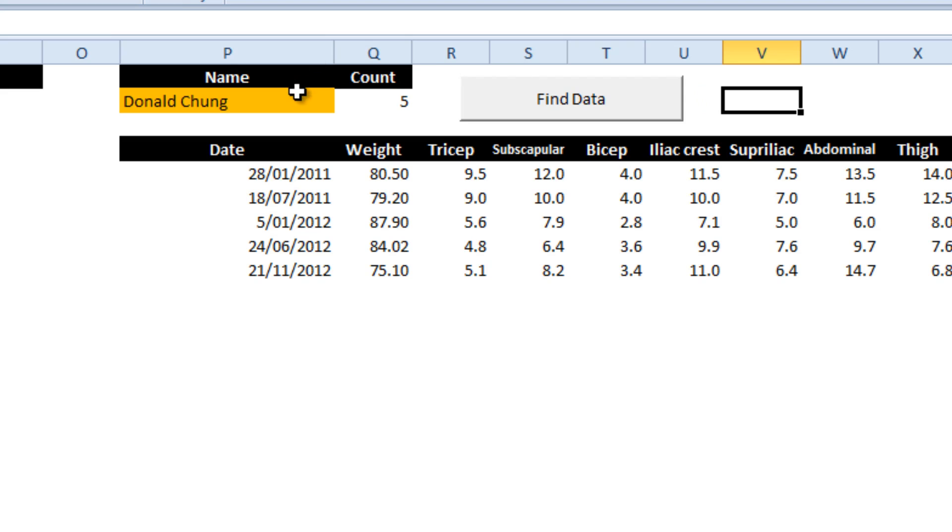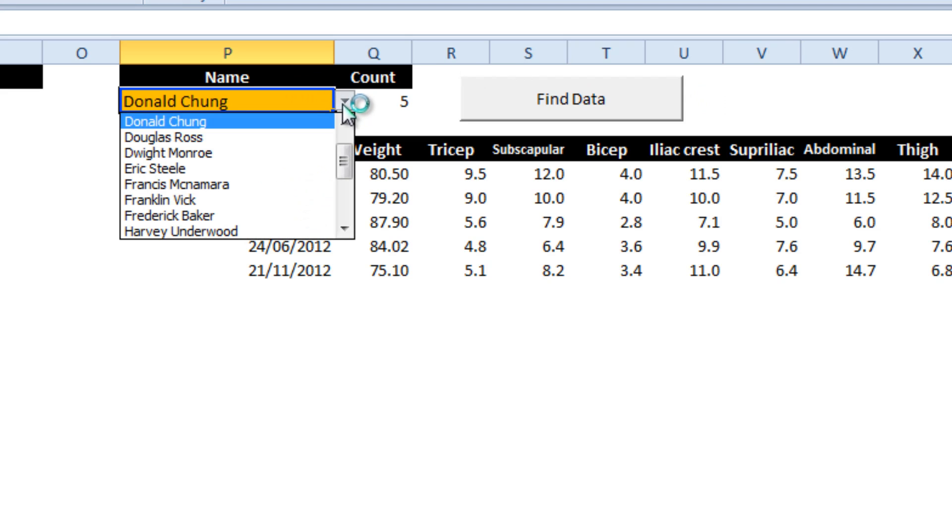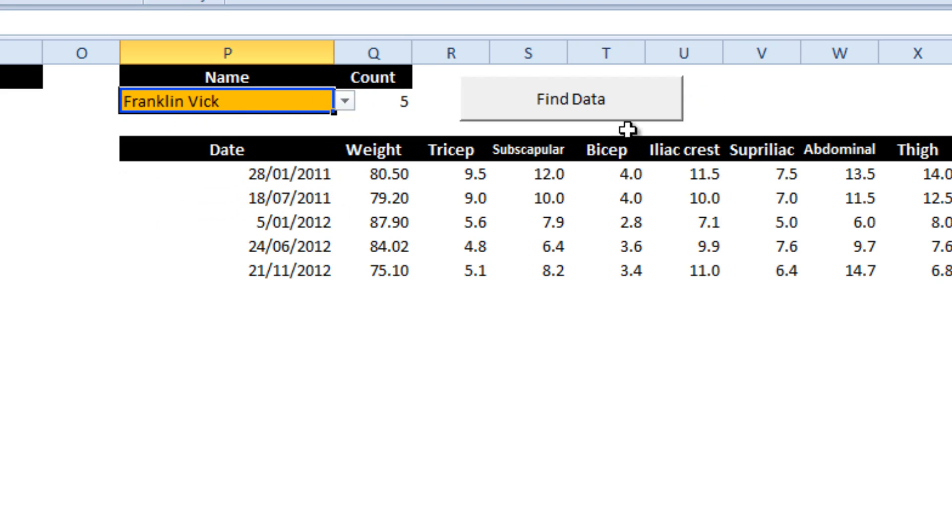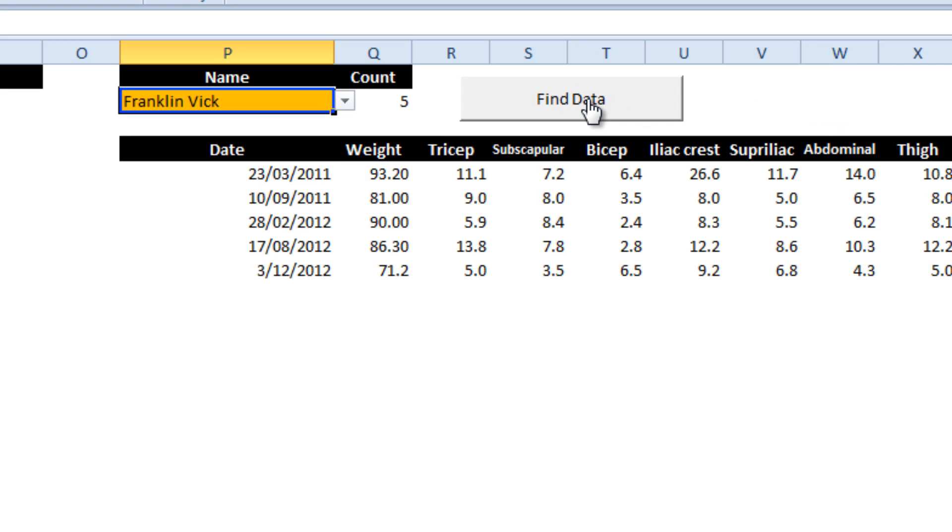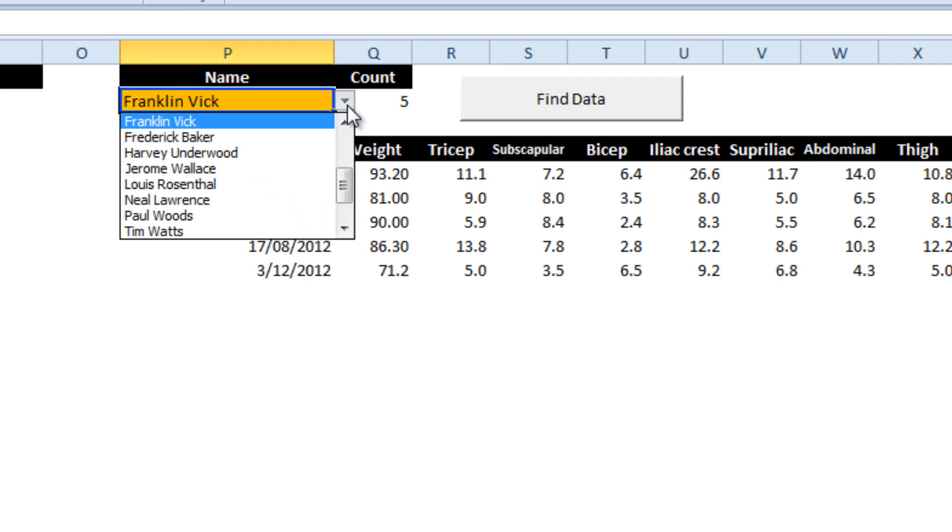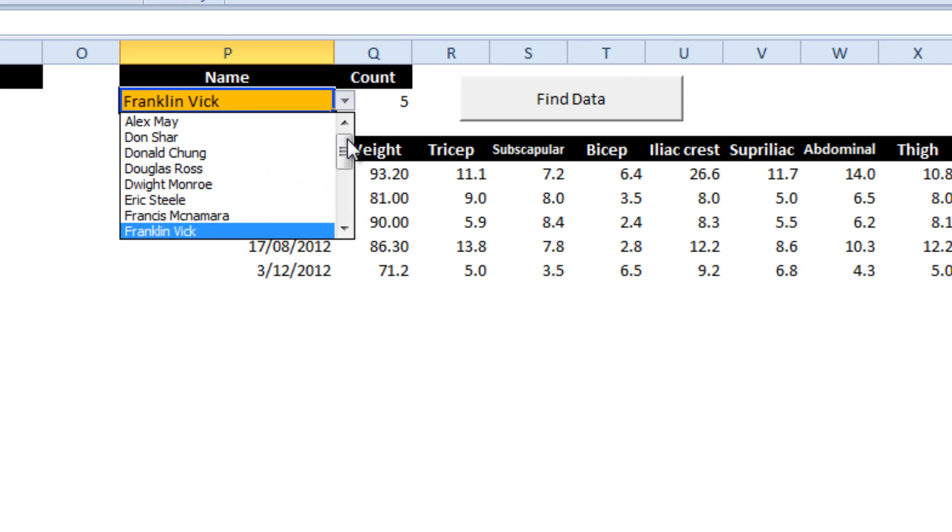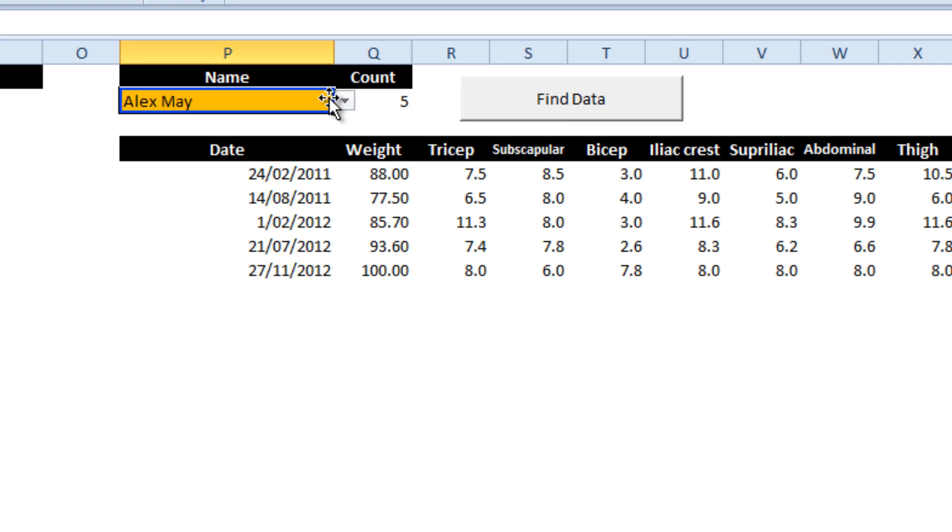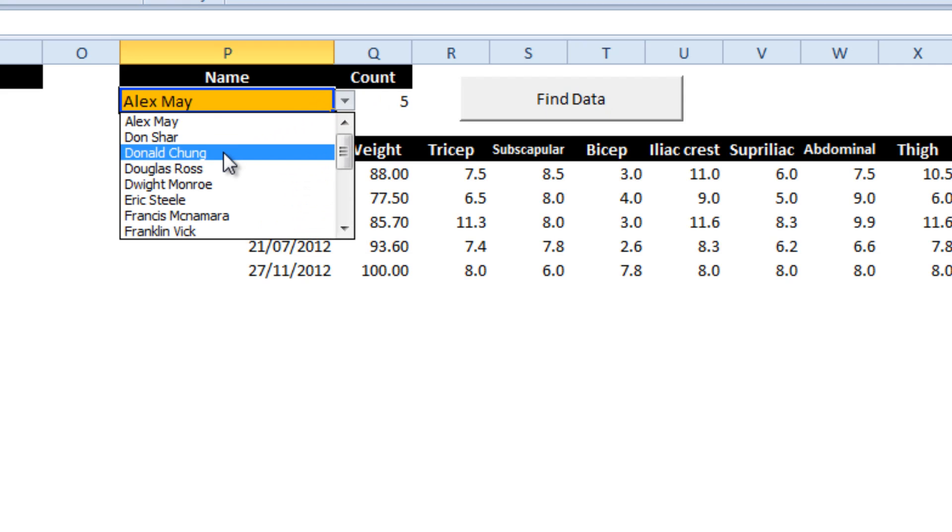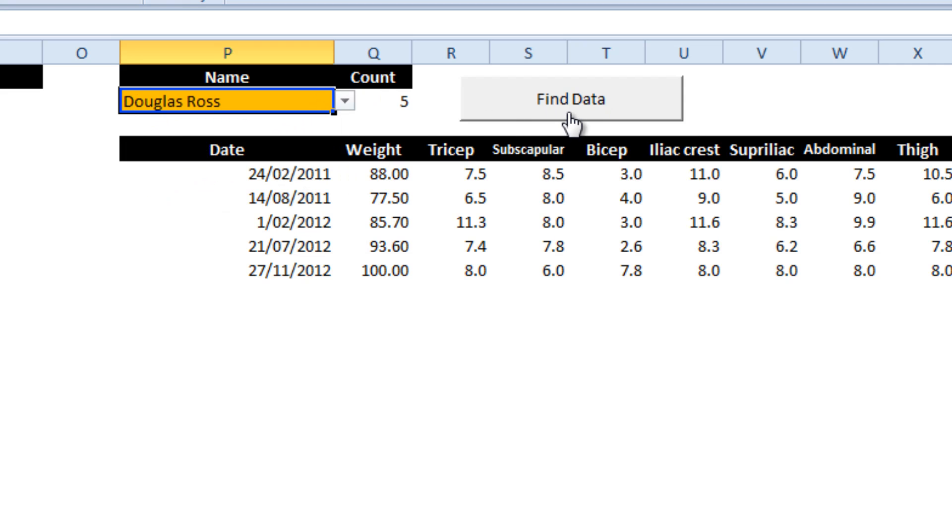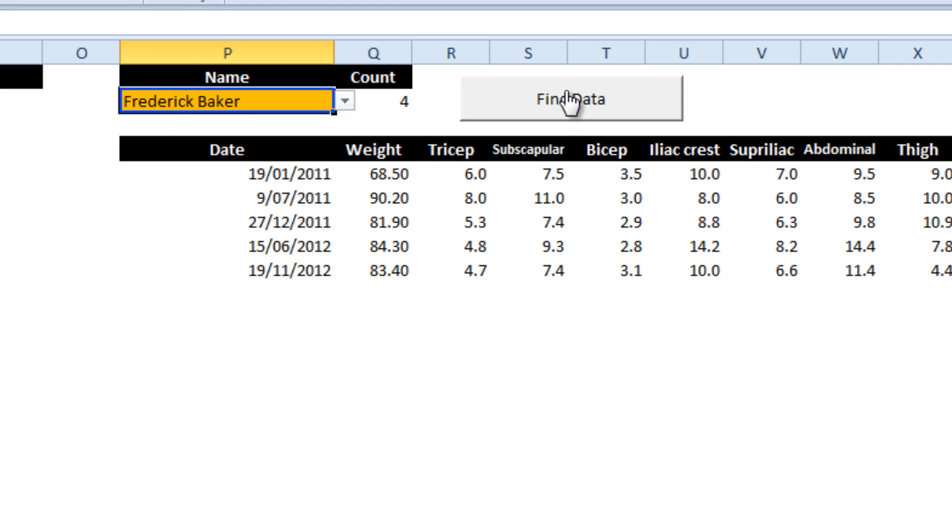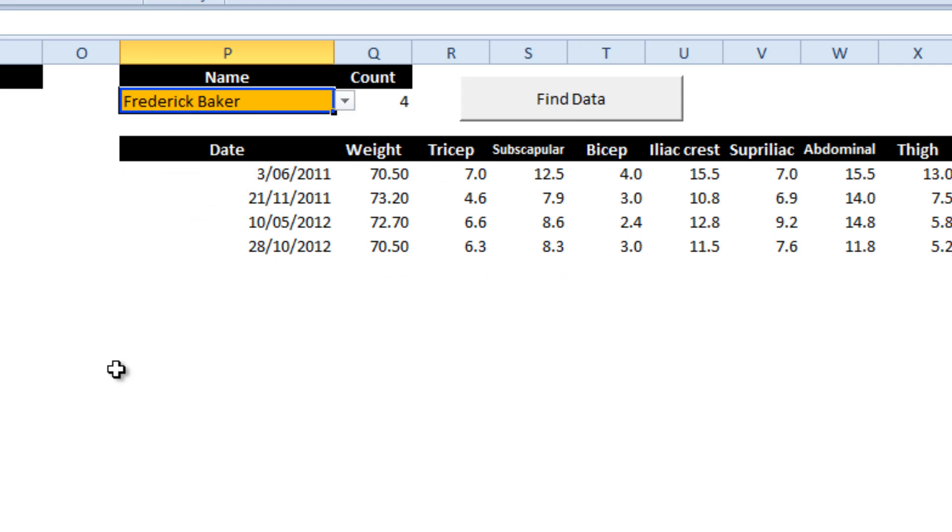So if I change Donald to Franklin and hit find data, it works just fine. So let's try Alex Douglas, piece of cake. So our little piece of code is working just great.